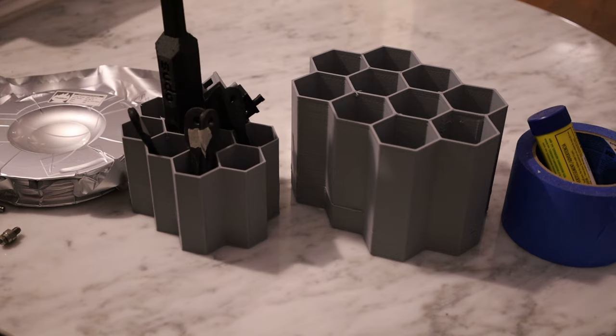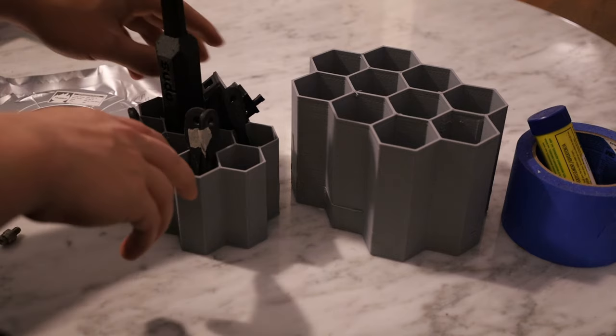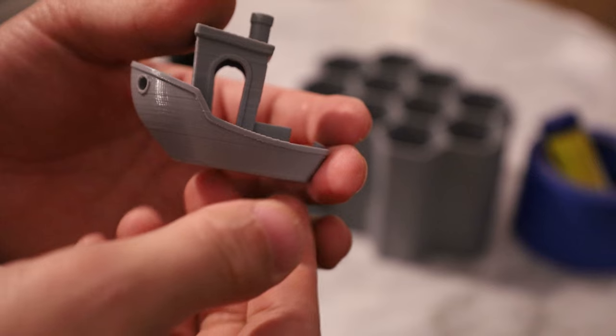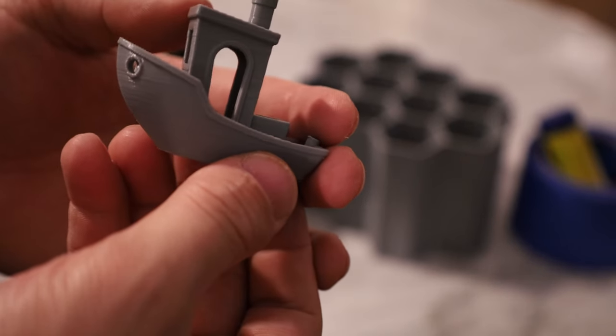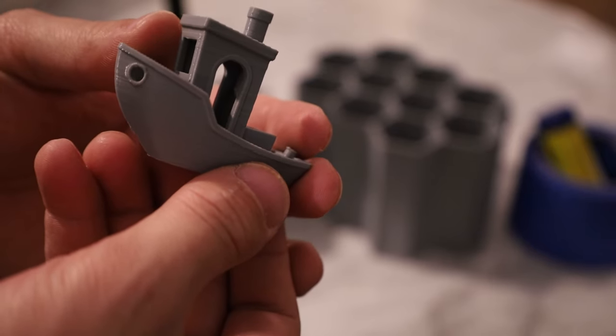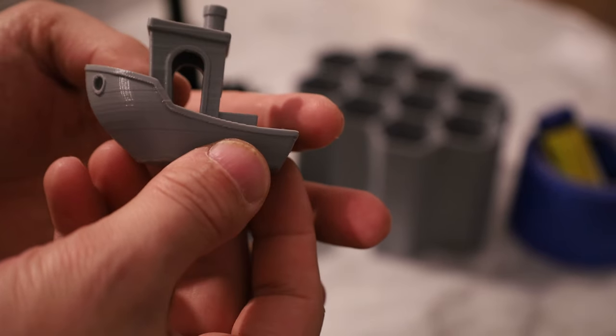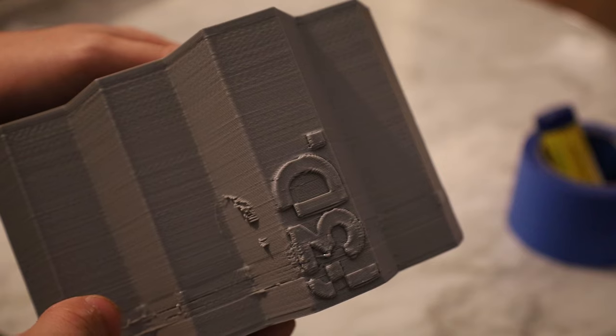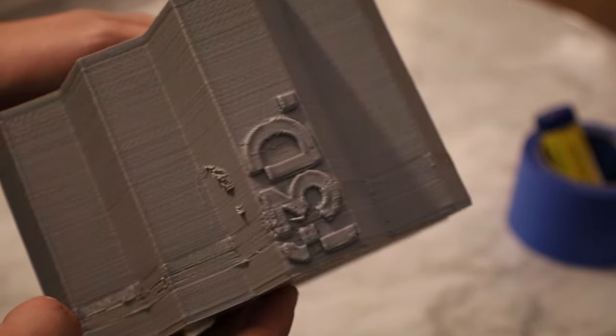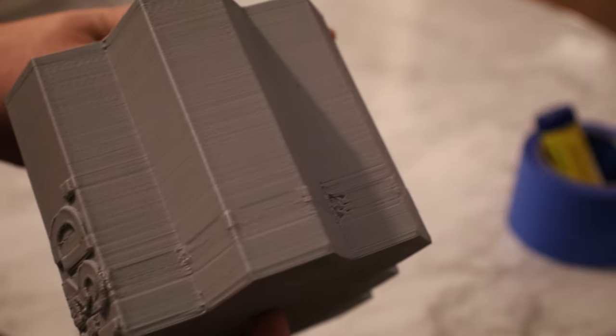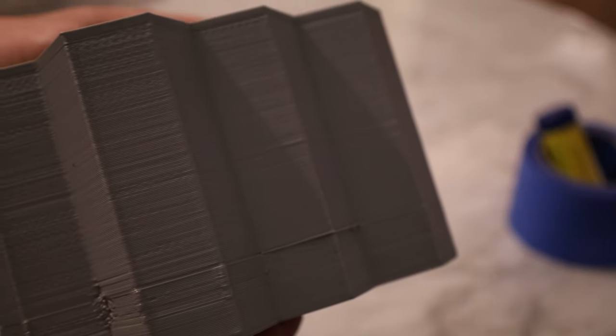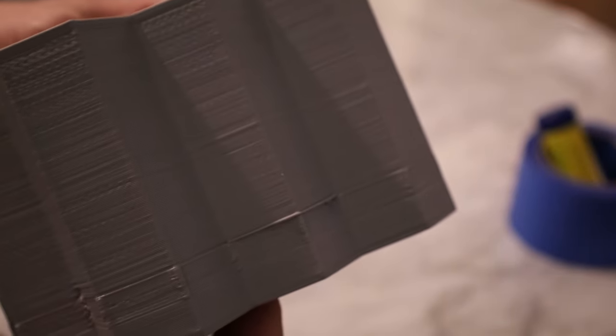Let's look at some of the stuff that I printed with this FATIS Rapido hotend. I started out with this Benchy, and the results coming out of this were pretty nice.